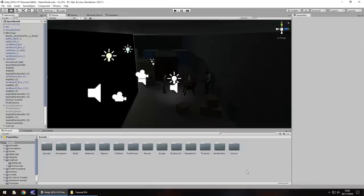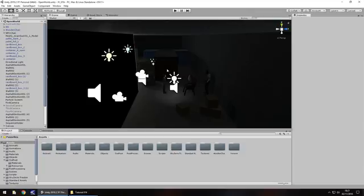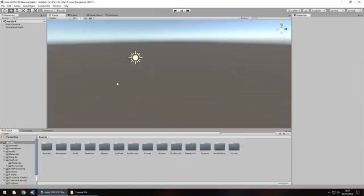Everything we've done so far has been inside one scene — this original scene we've named Open World, though in hindsight it's probably not the right name for it. The next scene we're going to create will contain our open world itself: the city, hills, lakes, and whatever else we create. So go to File > New Scene, and now we have that new scene ready to go.